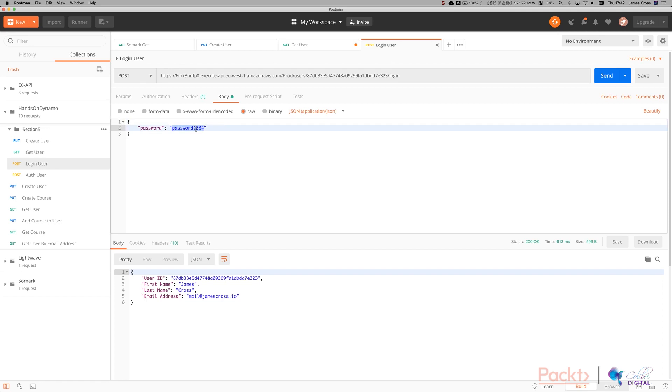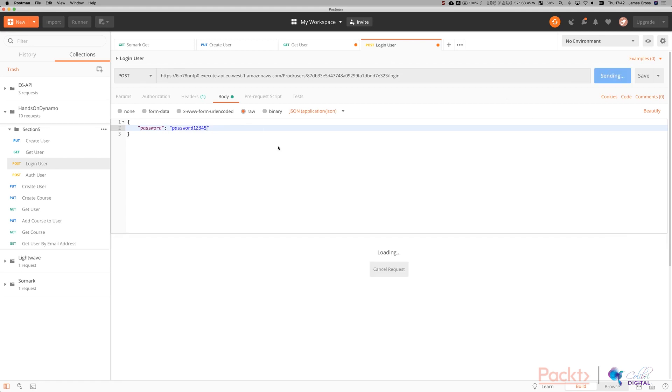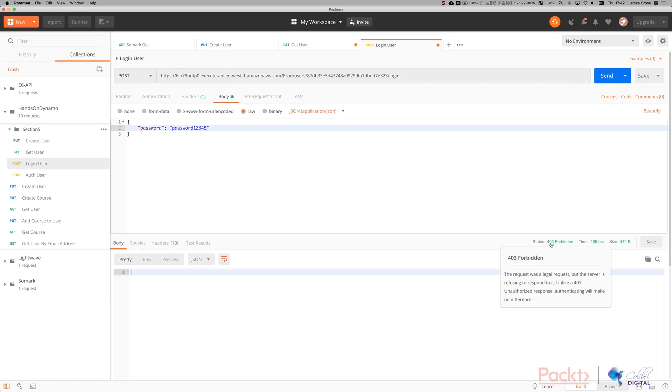Now, with a bit of luck, if we change this to something else, we add another character to our password and click send. You can see here we get a 403 forbidden. So this is a standard unauthorized response. So that's everything I wanted to show you in this video.